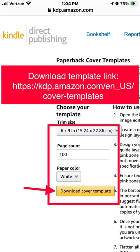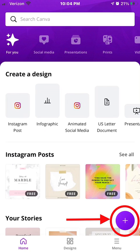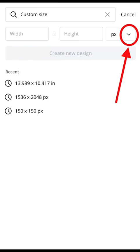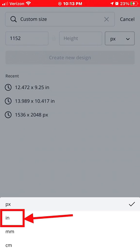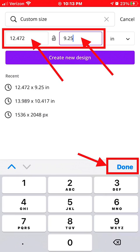First, you're going to download the template from KDP and in Canva hit the plus sign to start a new design. Change pixels to inches, which you can do at the bottom, and next you're going to enter your dimensions at the top. These are the dimensions for 6x9, and click done.